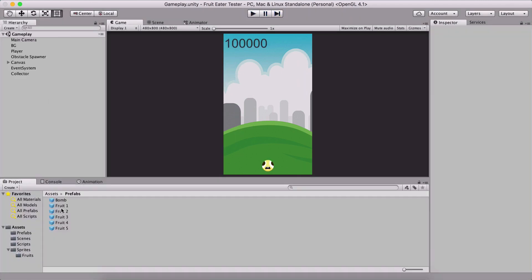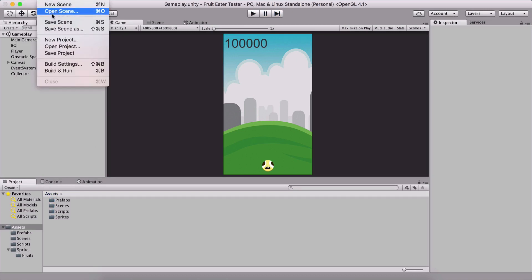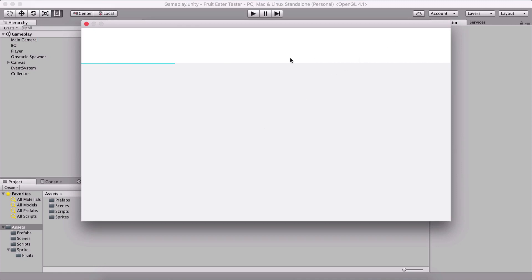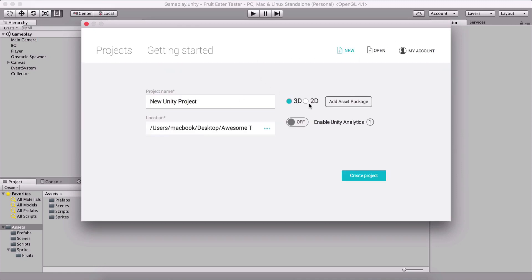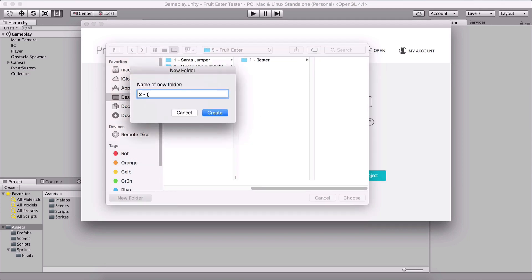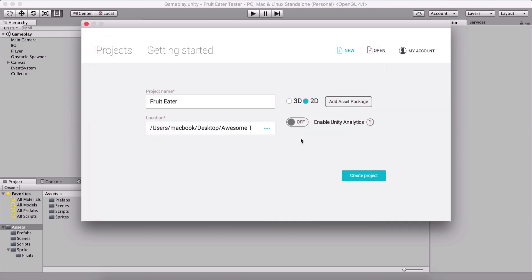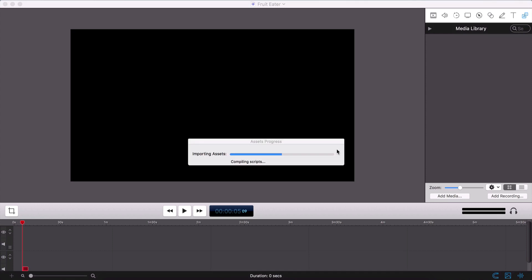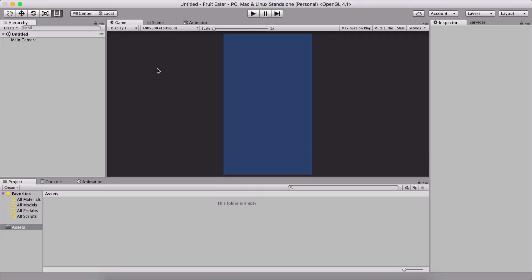Now I'm going to create a new project. I'll go File > New Project and name it 'Fruit Eater'. I'll save it in the projects folder. Note: this laptop is from Germany so I have a German keyboard and I don't know how to type on it well. I'll disable Unity Analytics because I don't need it, then click Create Project.